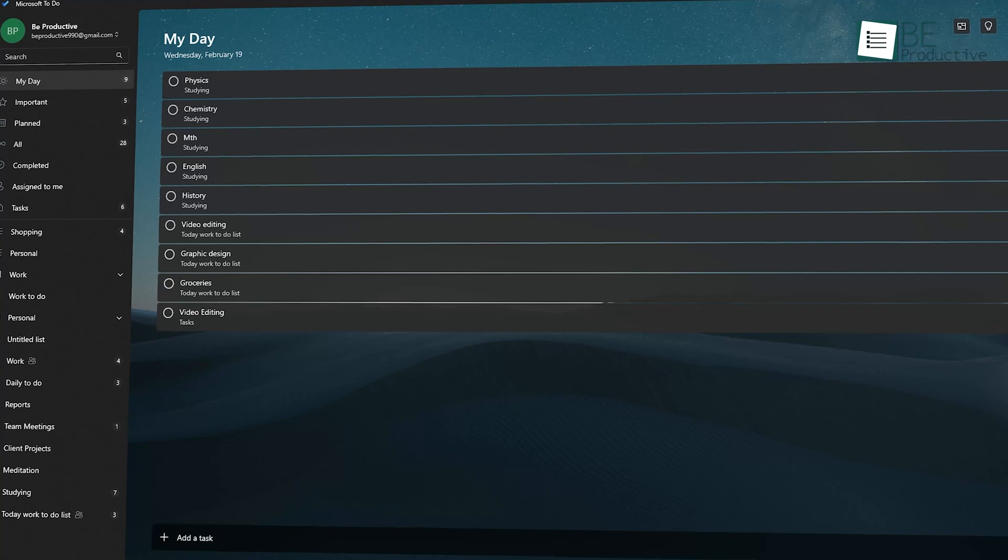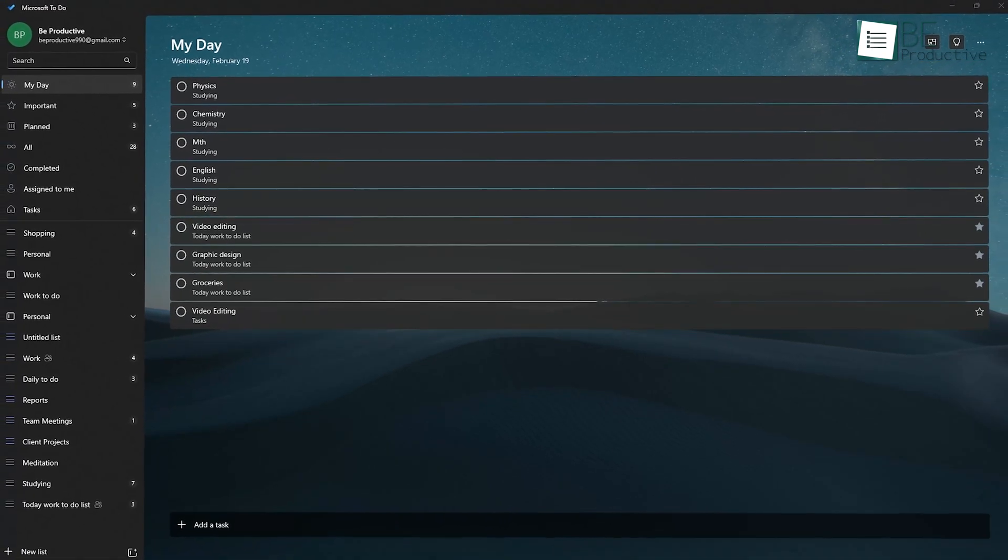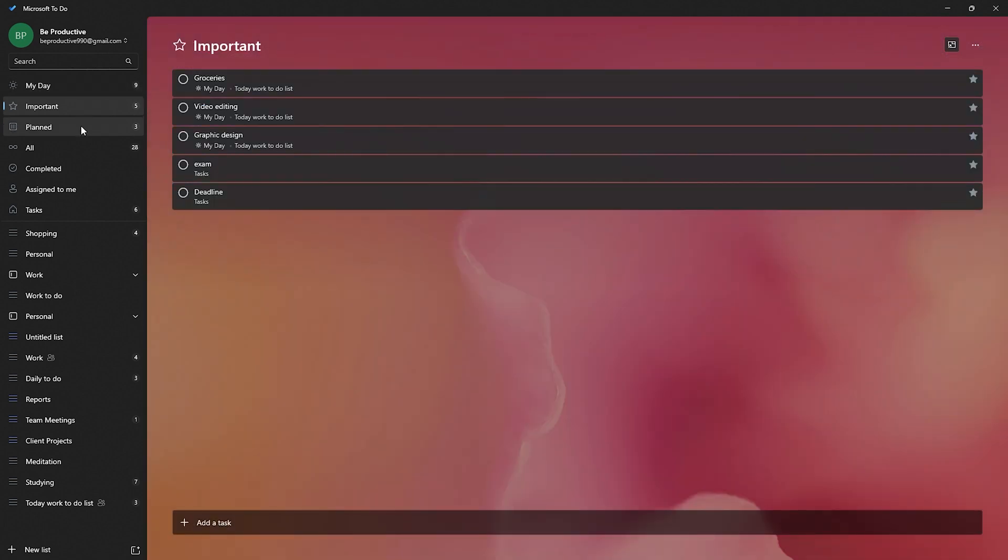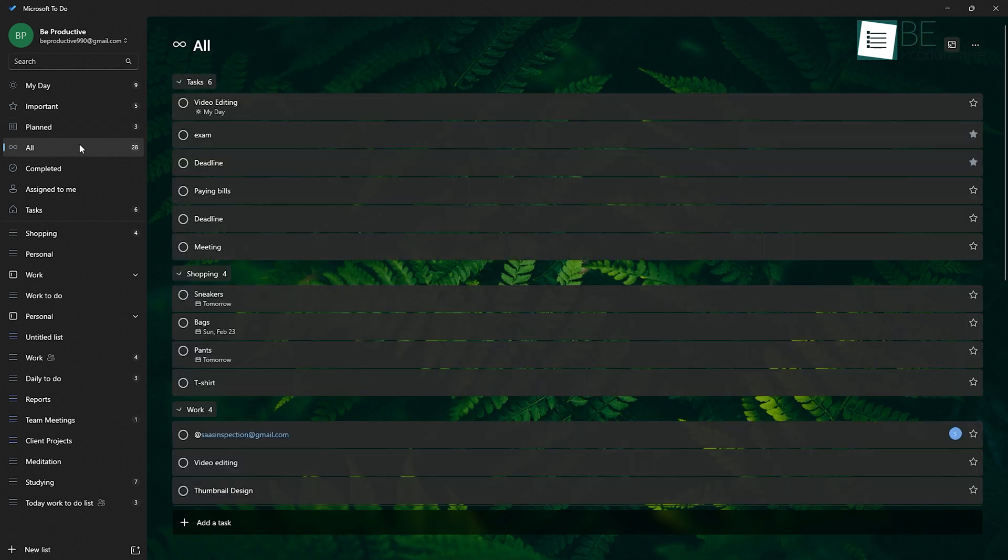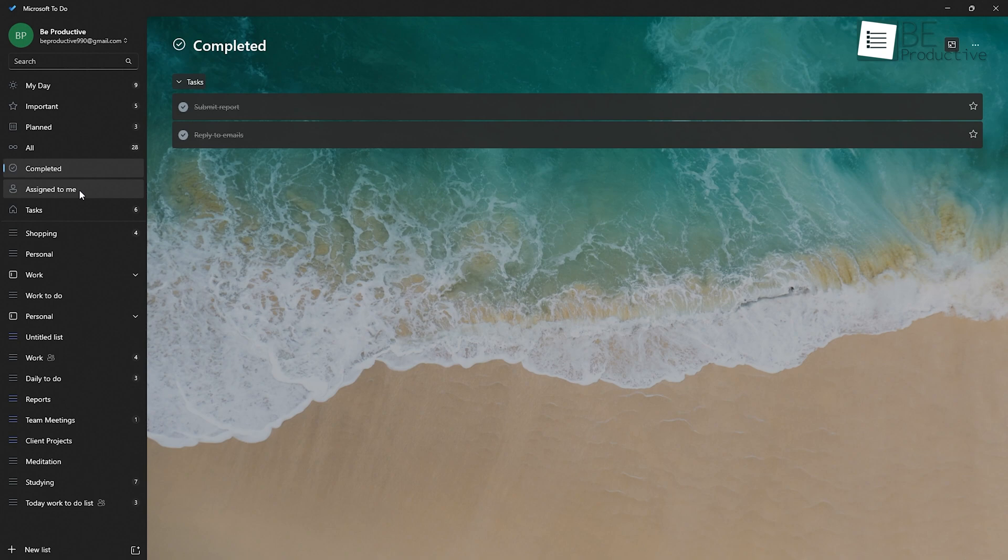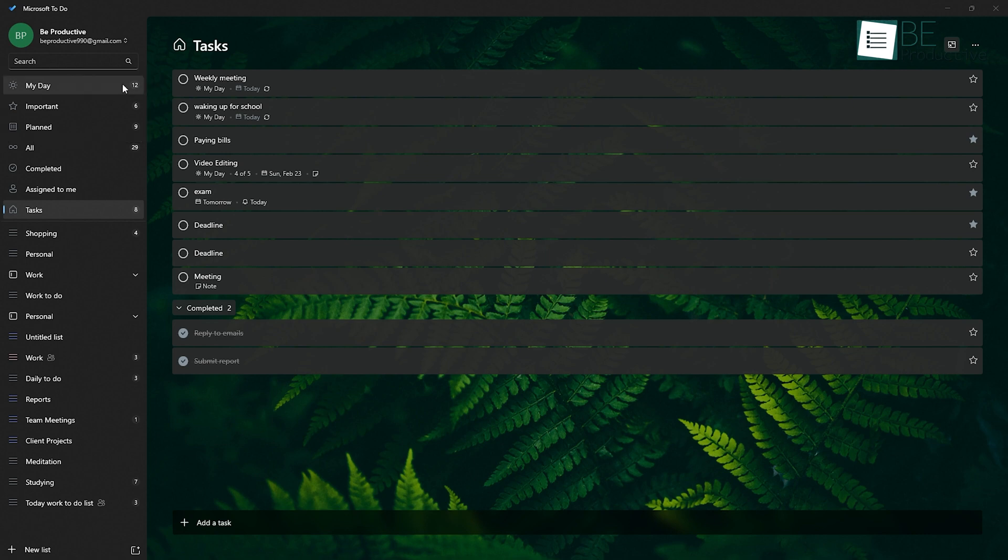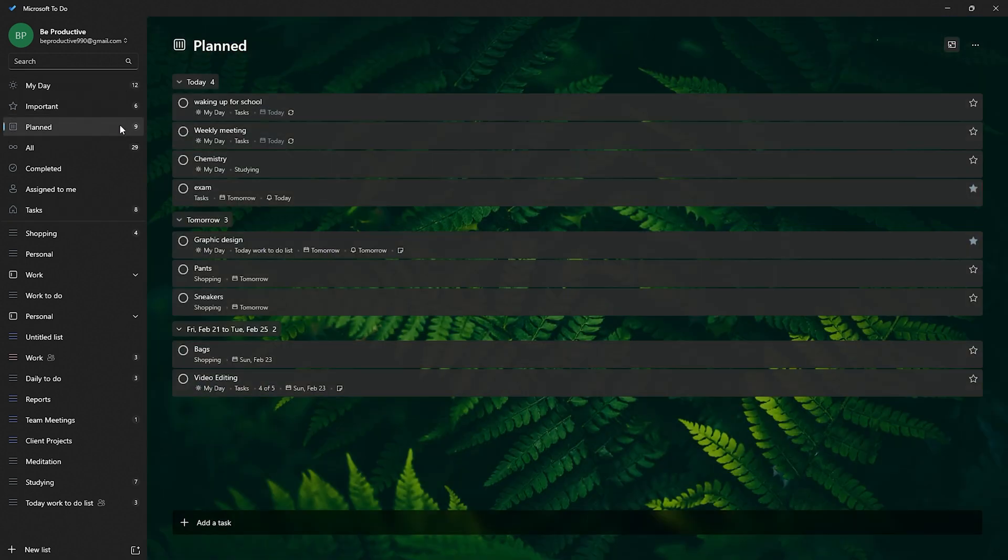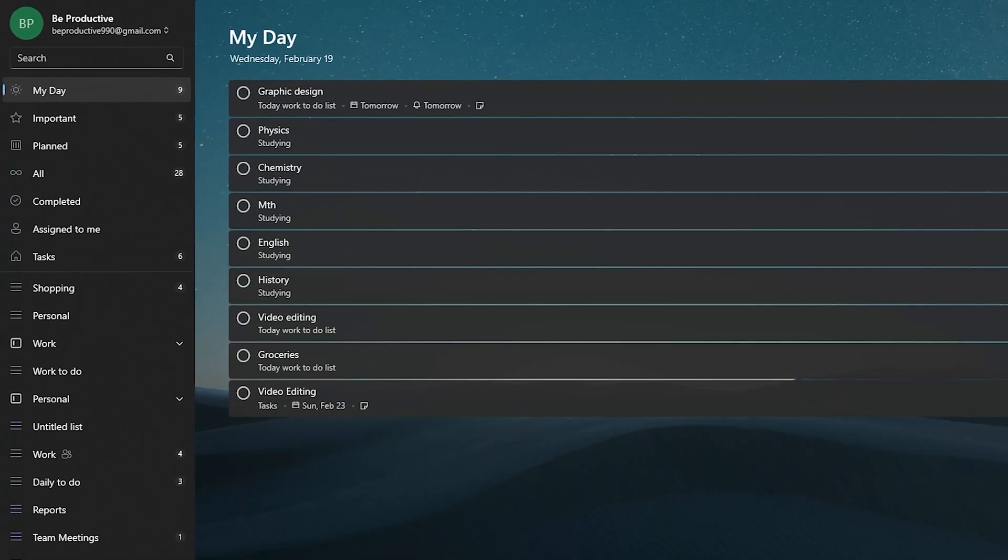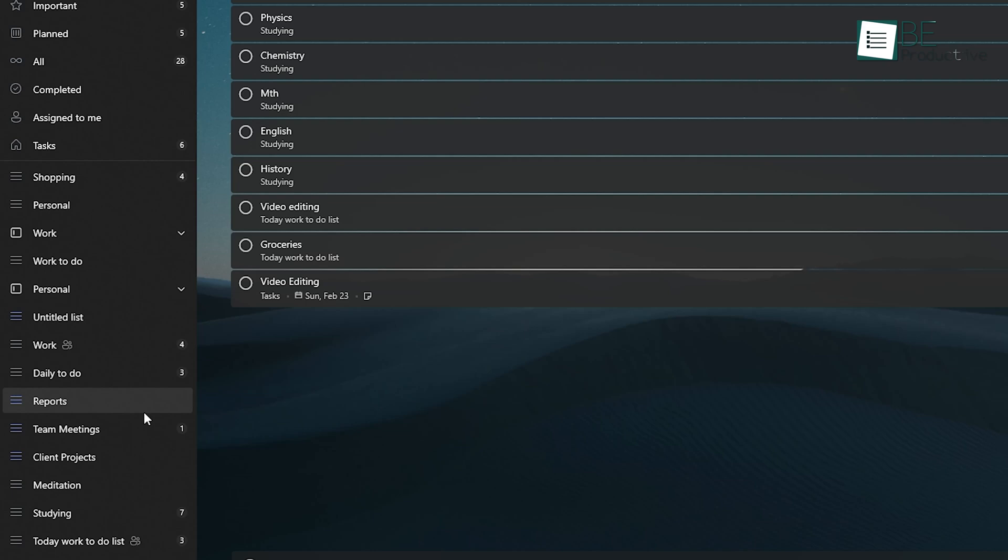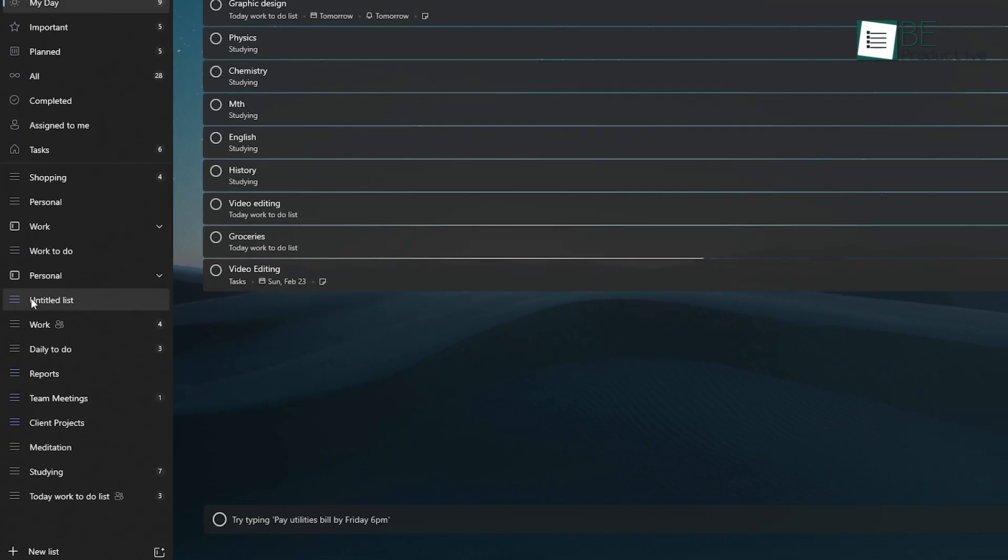The first thing you'll notice about Microsoft To-Do is how straightforward it is. You open the app just like that, with no clutter and a simple interface that doesn't make you want to scream in frustration. It's all about keeping things clean and easy to navigate, and honestly, it does that pretty well. The main screen of the app shows you all your tasks, and you've got a sidebar on the left that lets you jump between lists like My Day, Important, and Planned. Plus, you can create your own custom lists to separate work tasks from personal ones, or even something like grocery shopping. Everything is right where you need it.